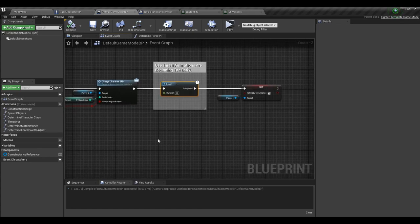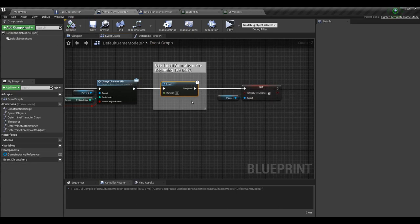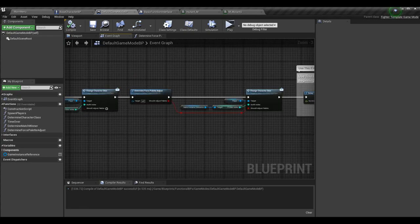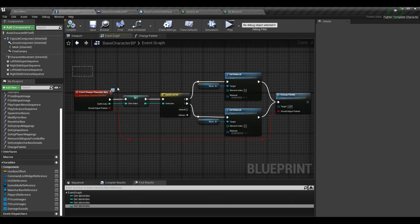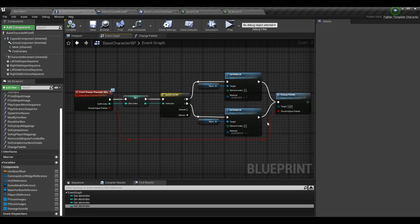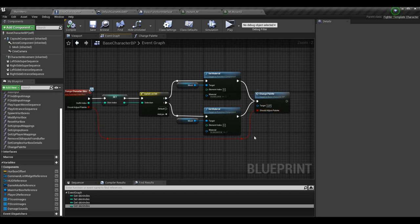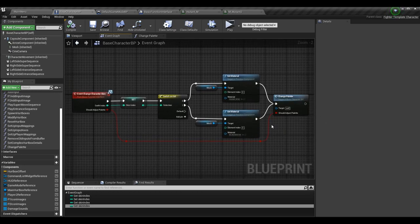With some changes made in the series after we put this in, I no longer need the delay so I set it to zero — just a quick note. Now we're done with the game mode. The last thing we need to do is make the logic in the base character BP to actually change the color. In event change character skin, we already have the logic: the function is called, we pass the outfit/skin index, set the variable, and do a switch on it to determine the right material. We just need to add the palette adjustment after materials are set — otherwise it gets overwritten by the material.